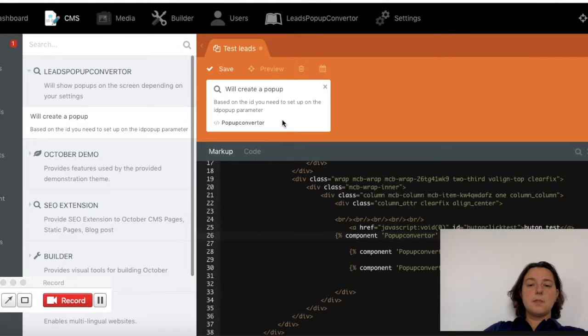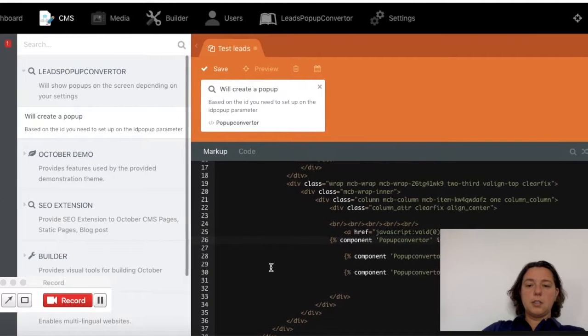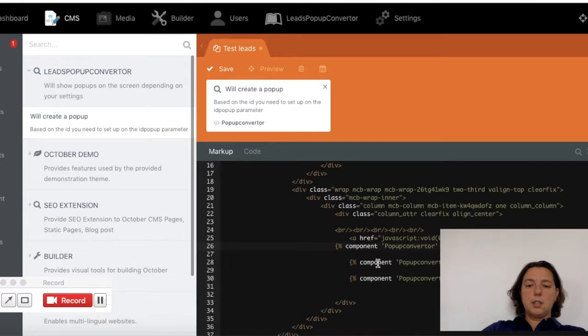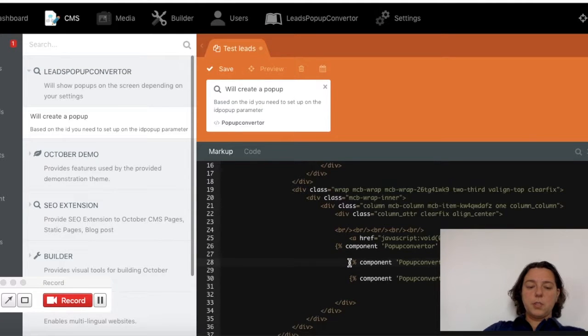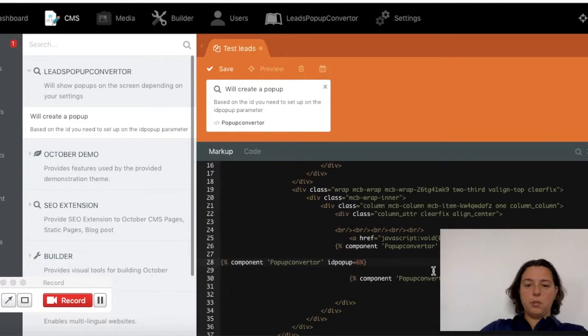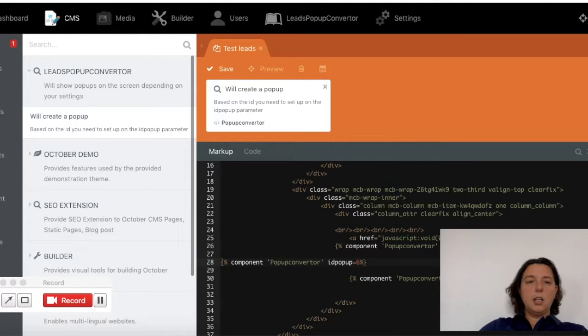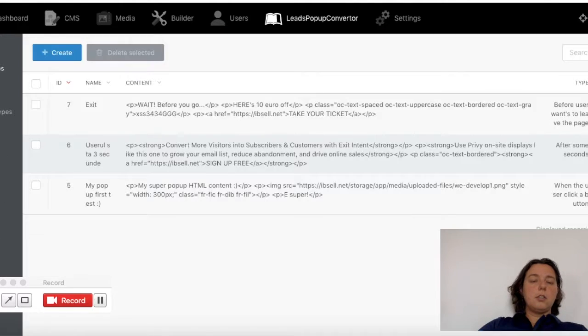must be completed here on the component. Let me show you how it looks, something like that. Okay, great.